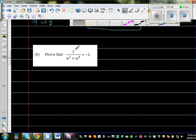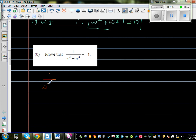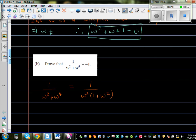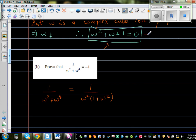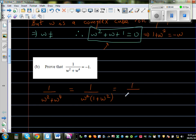For the next part, we want to show that 1 over (w squared + w to the power 4) equals negative 1. In the denominator, we can factor out w squared: 1 over w squared(1 + w squared). From result A, we know w squared plus w plus 1 equals 0, so 1 plus w squared equals minus w. Substituting, this becomes 1 over w squared times (minus w), which is 1 over minus w cubed.